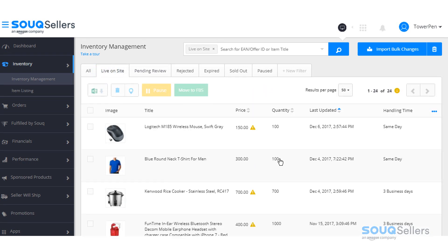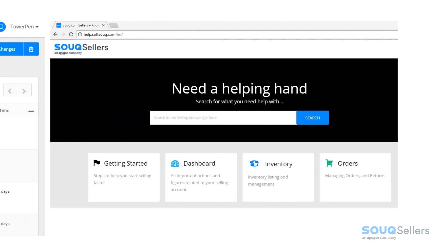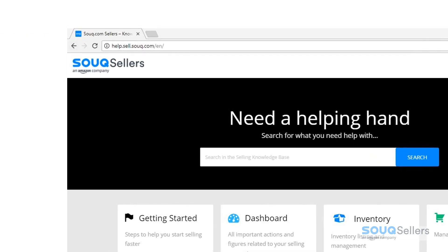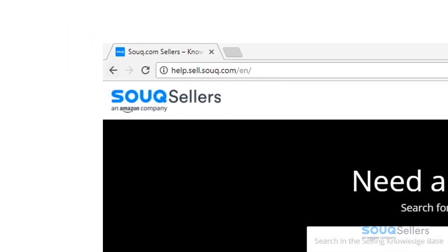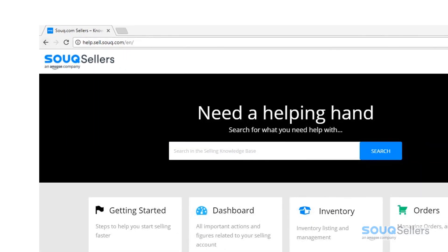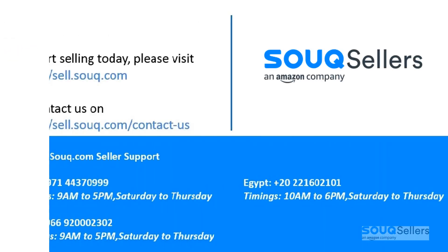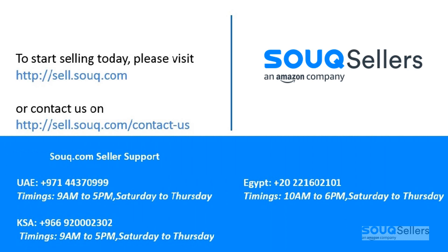That's about it. Should you have any further clarification on creating your offers, you can check the Selling Center knowledge base for more listing creation guidelines, or don't hesitate to contact the seller support team at 04-437-0999.